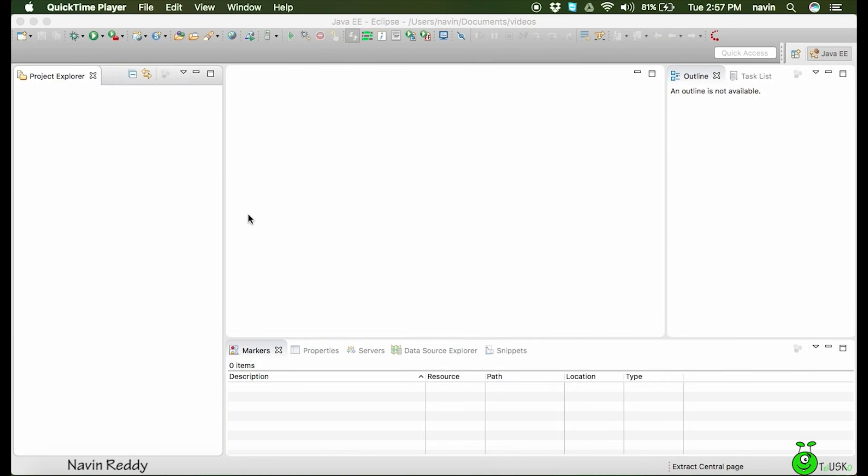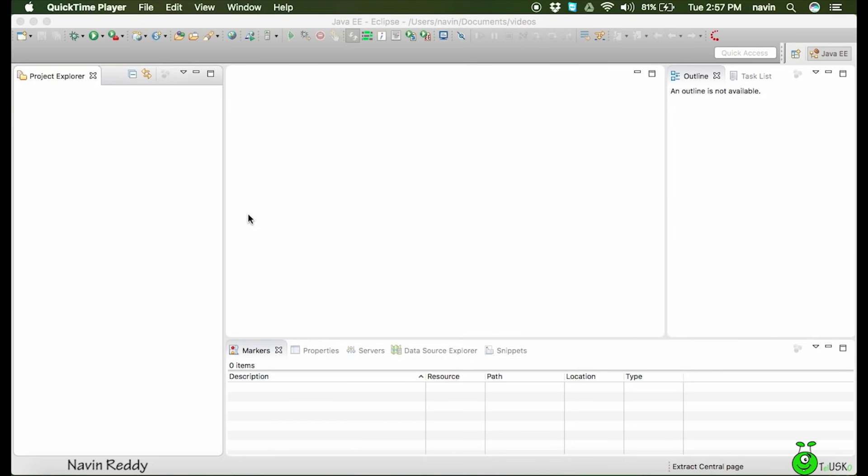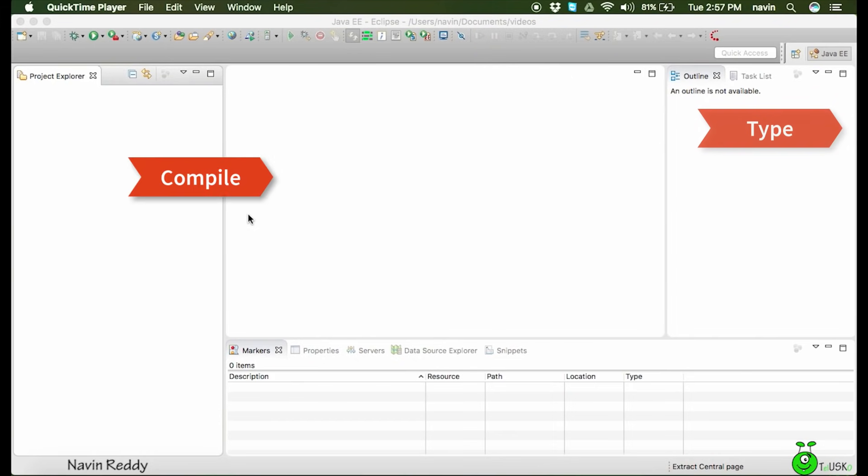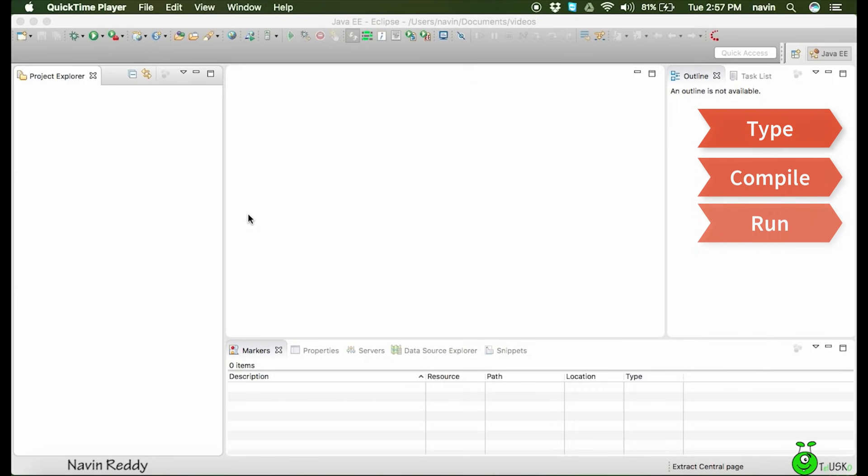IDE stands for Integrated Development Environment where you can do all those things in one place. When you work with any programming language, you have to first type the source code, then compile it, then run it. When you're typing source code you need an editor. Then you need a compiler using which you can compile the code.